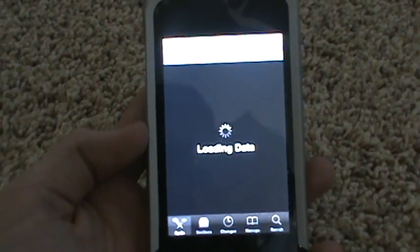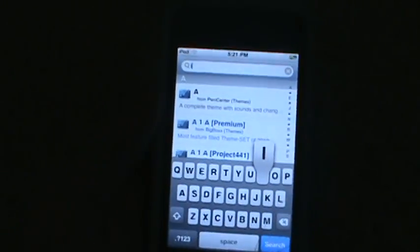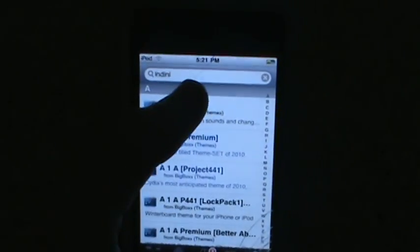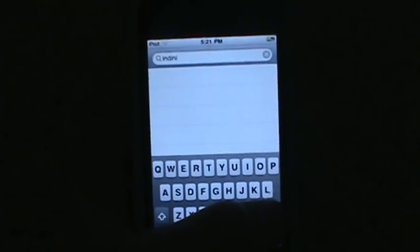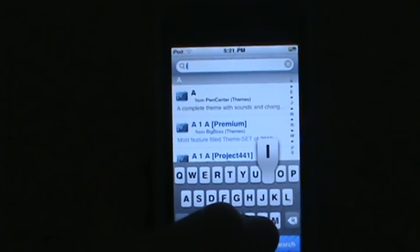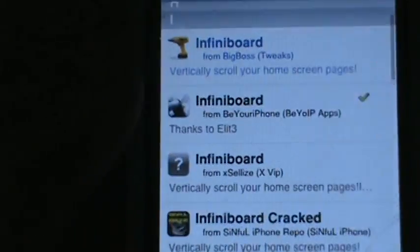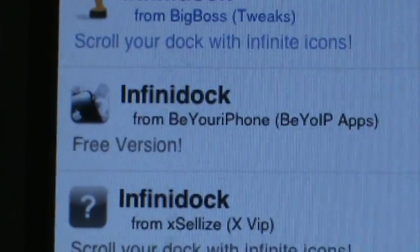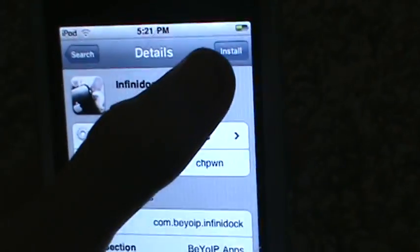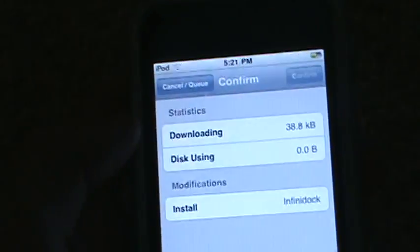Just add that one source which is in the description or the info box — add it and both tweaks will be there. Once again go to Search, go up in the search bar and search 'infini'. Then hit Search and scroll down. There it is from Be Your iPhone — InfiniDock. Hit Install and confirm.